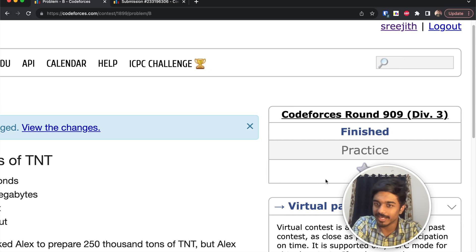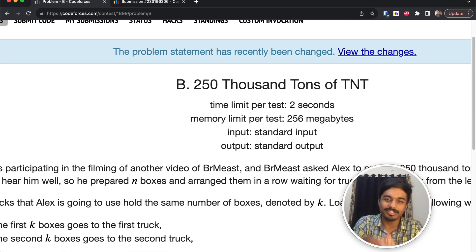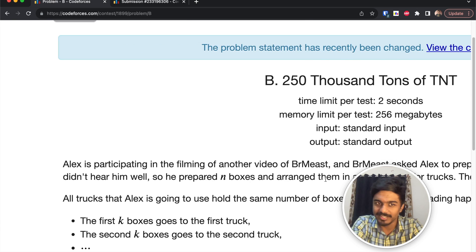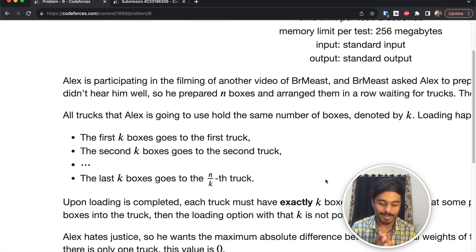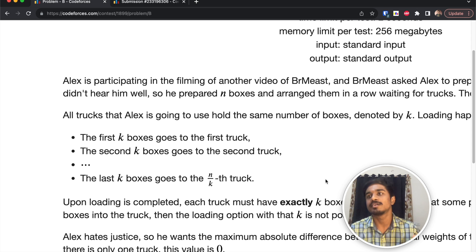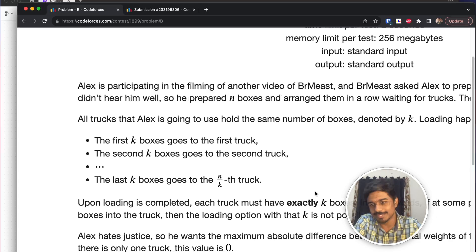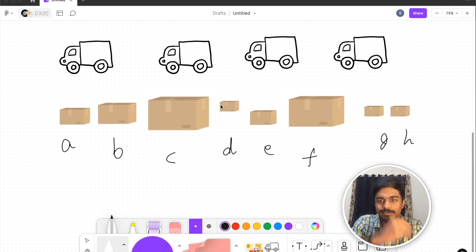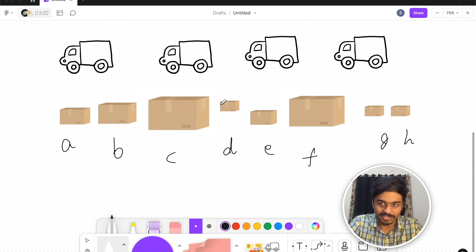This is Codeforces Round 909 and we're going to solve the second problem: 250,000 Tons of TNT. We have a friend Alex participating in the filming of another video. Let's see what the problem states.